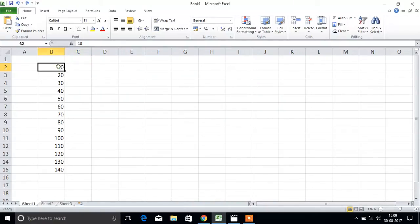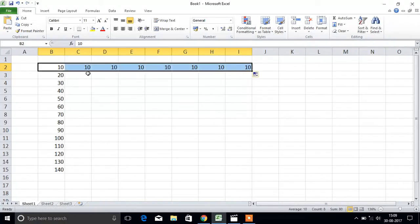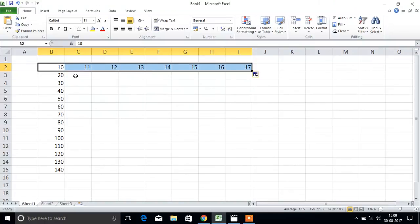Another way is there. You can go to the corner of the cell and drag like this. First we will get the duplicate of the cell, then click here - fill series. Then we will get the series: 10, 11, 12, 13, 14, like this.